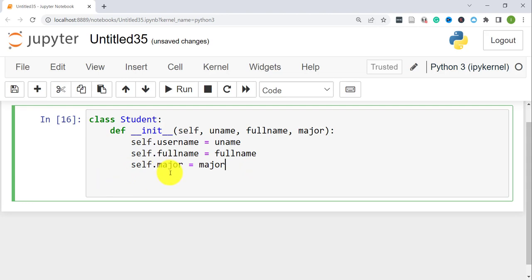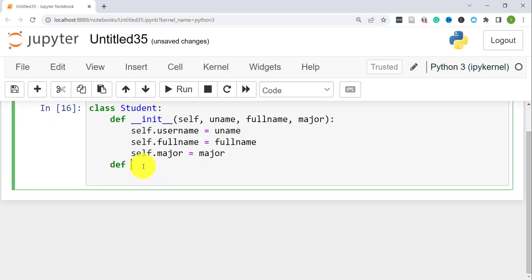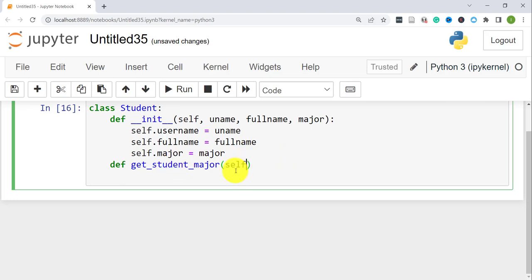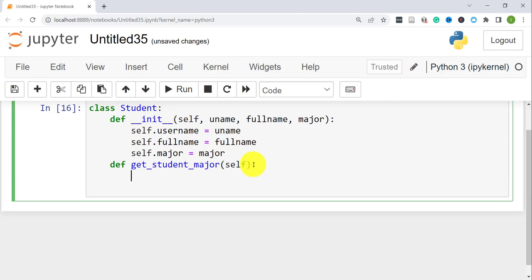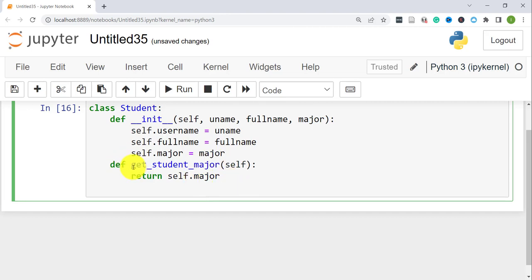You can also define methods that will manipulate the attributes of your object. For example, let's define a method that retrieves information — specifically the major — for a particular object. We'll call it 'get_student_major'. Because it's a method, we include the 'self' parameter referring to the current object, then a colon, and then 'return self.major'. When called, this method will return the major for that particular object.